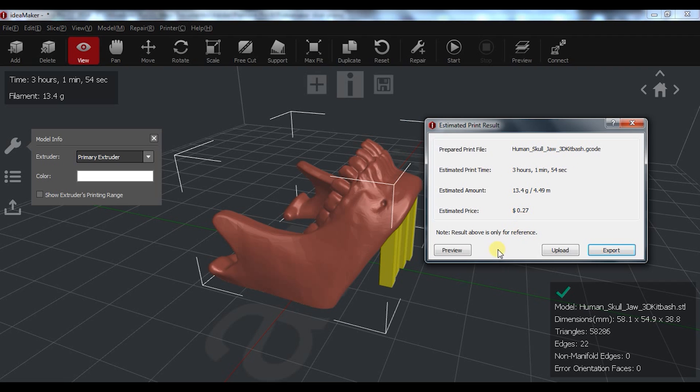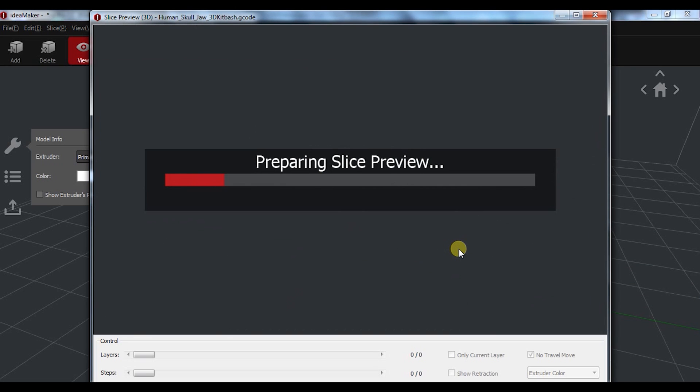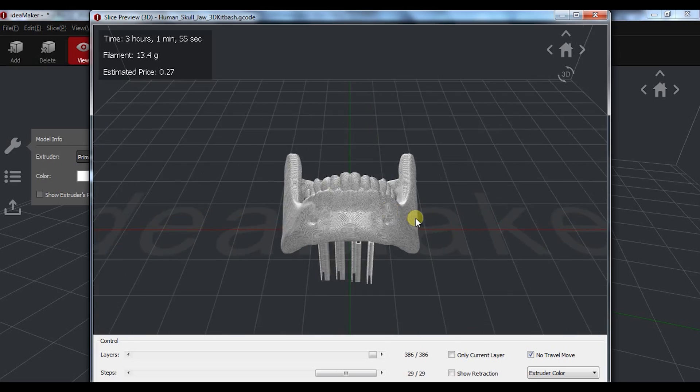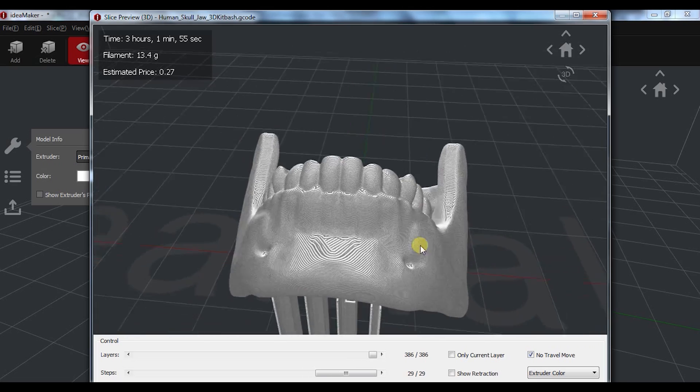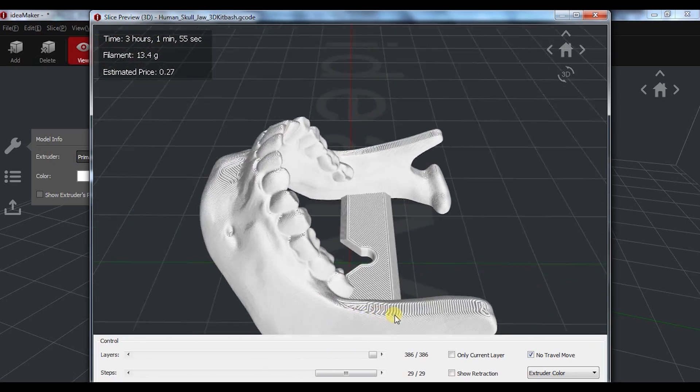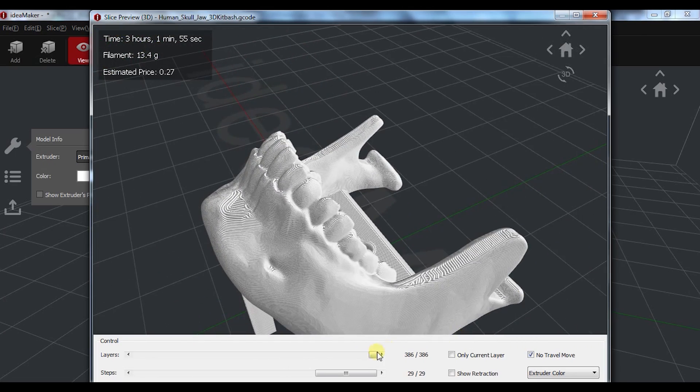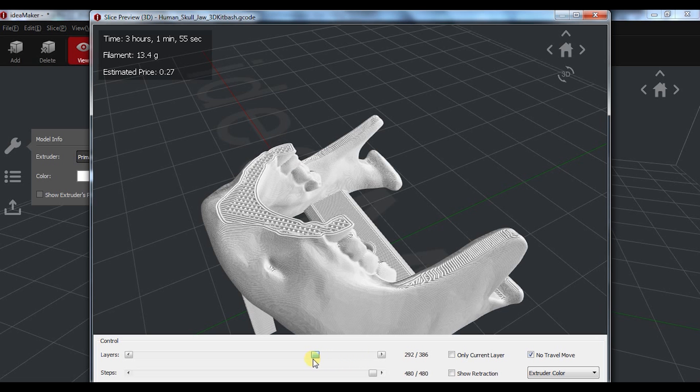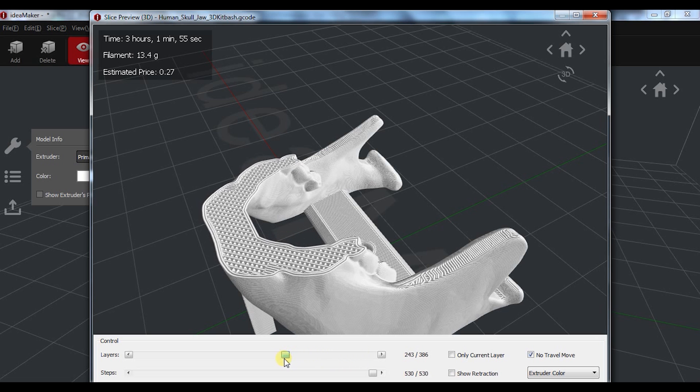Another cool feature of ideaMaker is that the preview mode, in terms of graphics, is very detailed and clear. Compared with all the other slicers, the preview is awesome and you can easily see the layers and detect issues.